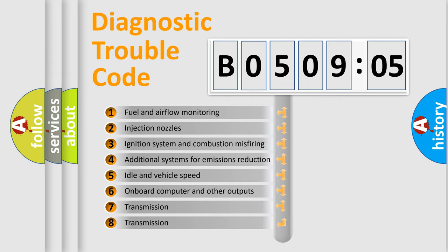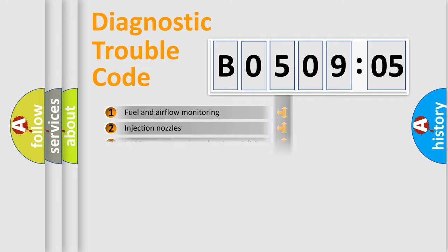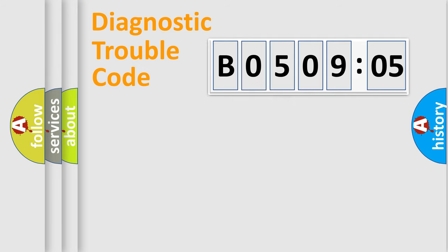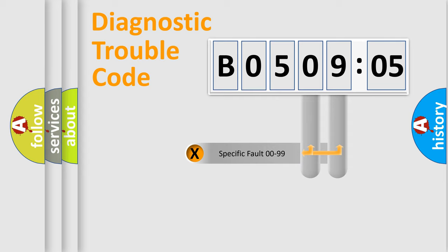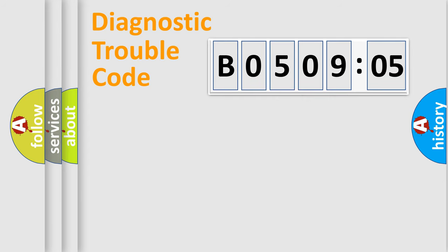The third character specifies a subset of errors. The distribution shown is valid only for the standardized DTC code. Only the last two characters define the specific fault of the group.